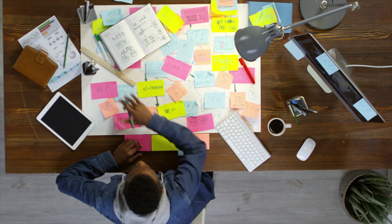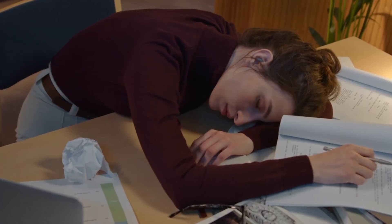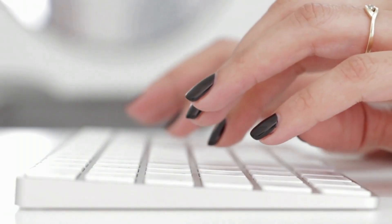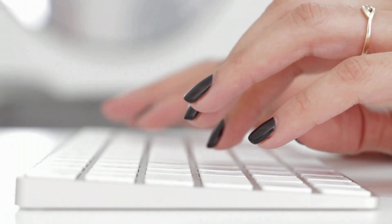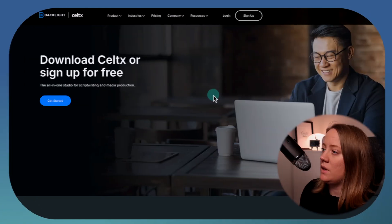Writing a screenplay is hard, super hard, and it's essential to have software that takes care of the formatting so you can focus on the story. In this video, I will show you how to use Celtx. Let's go!